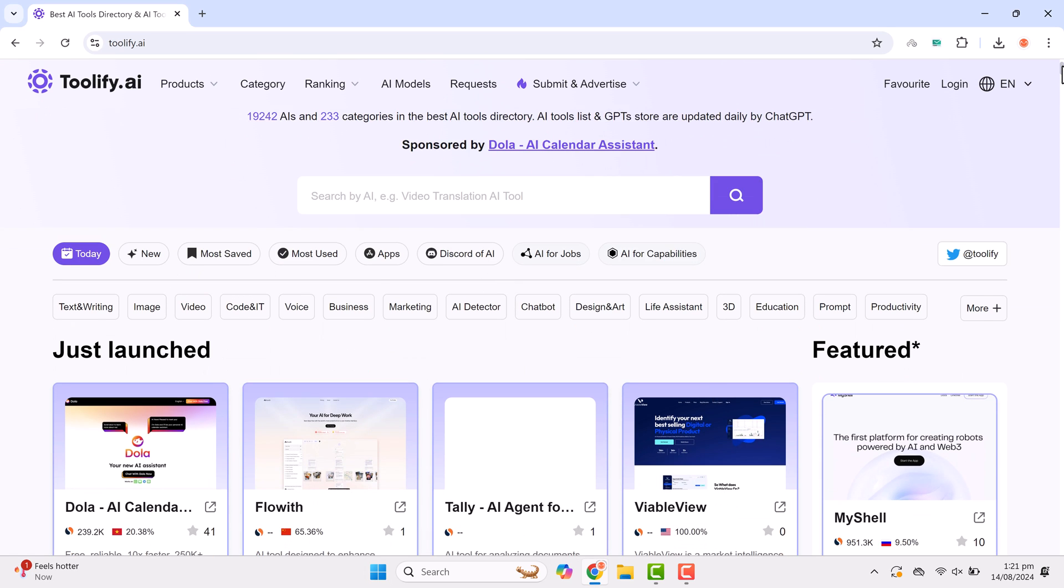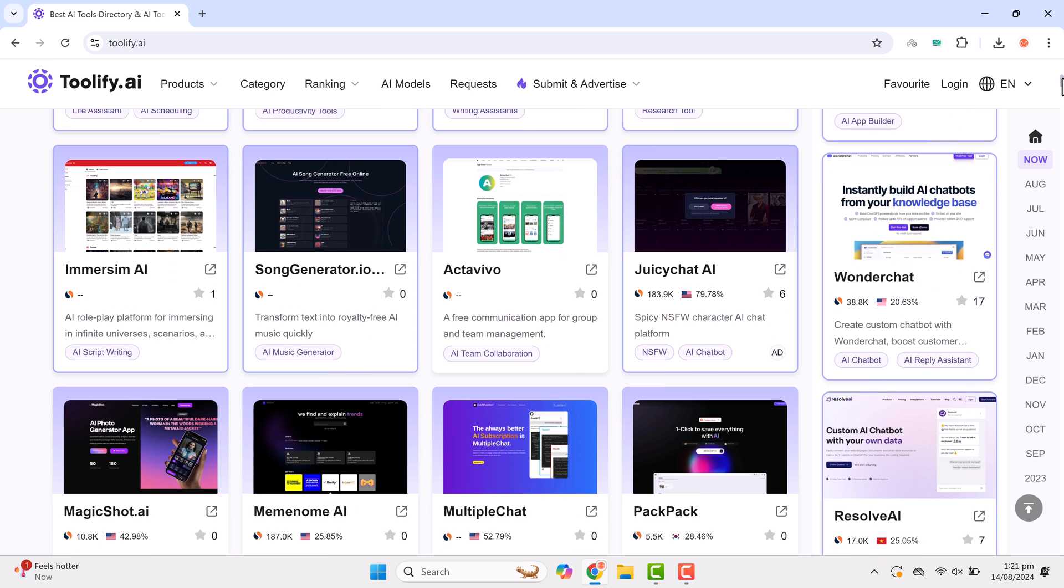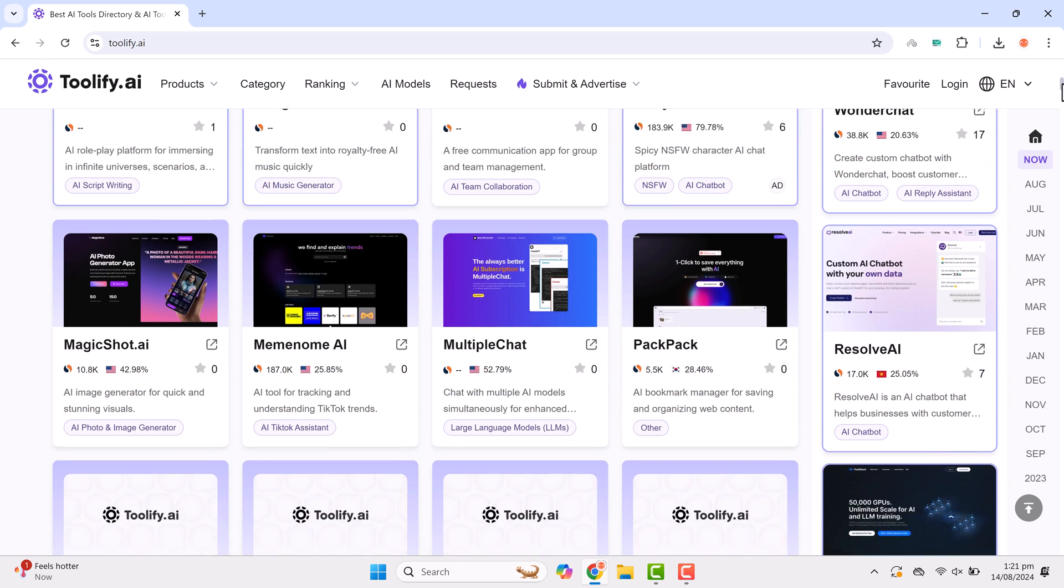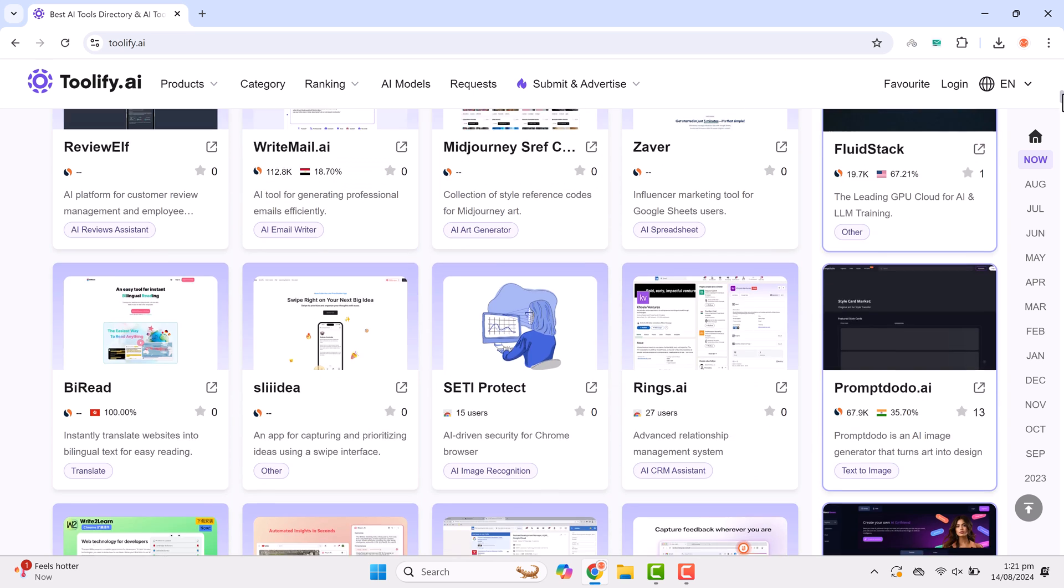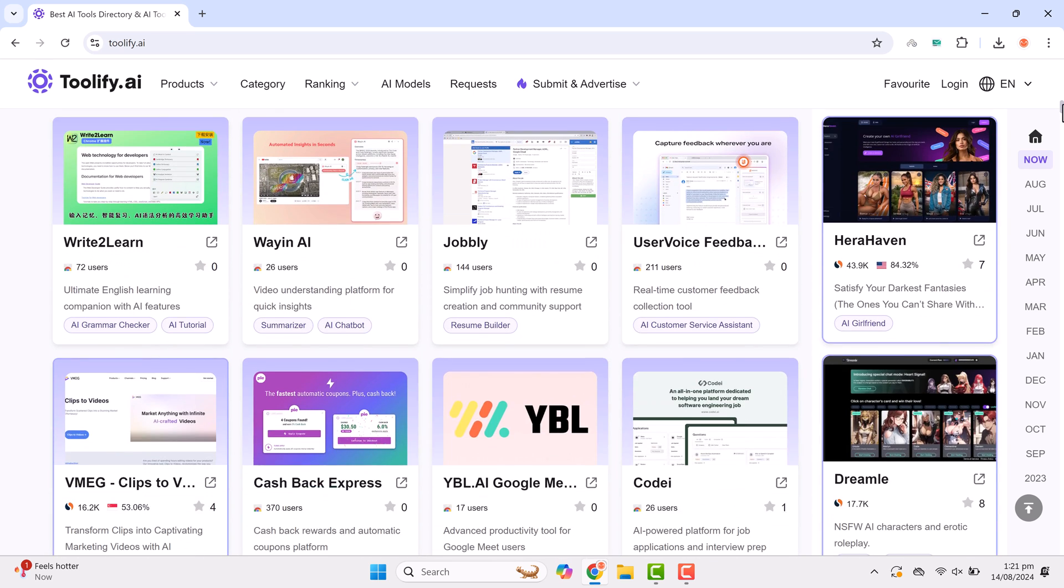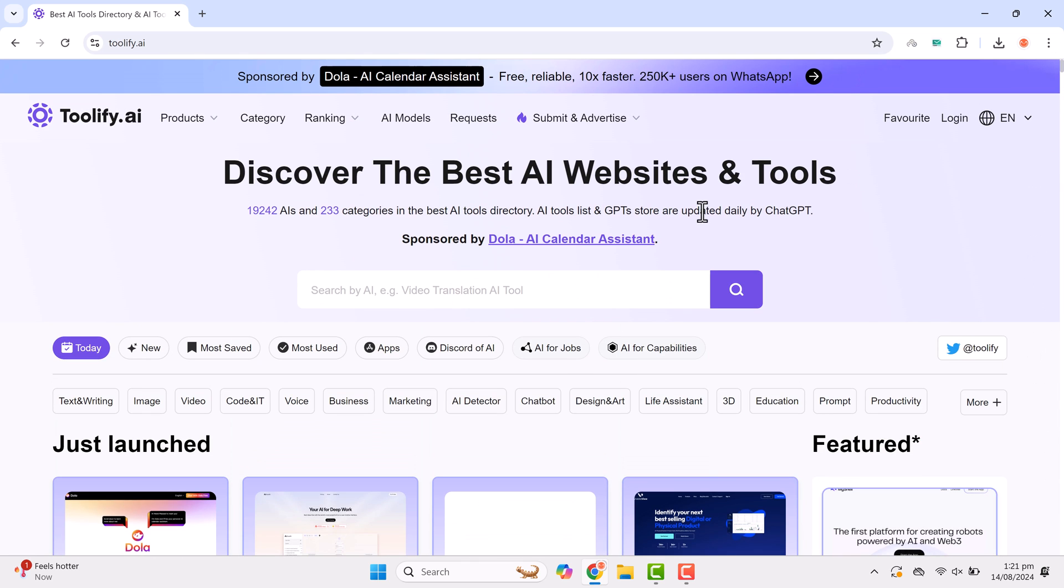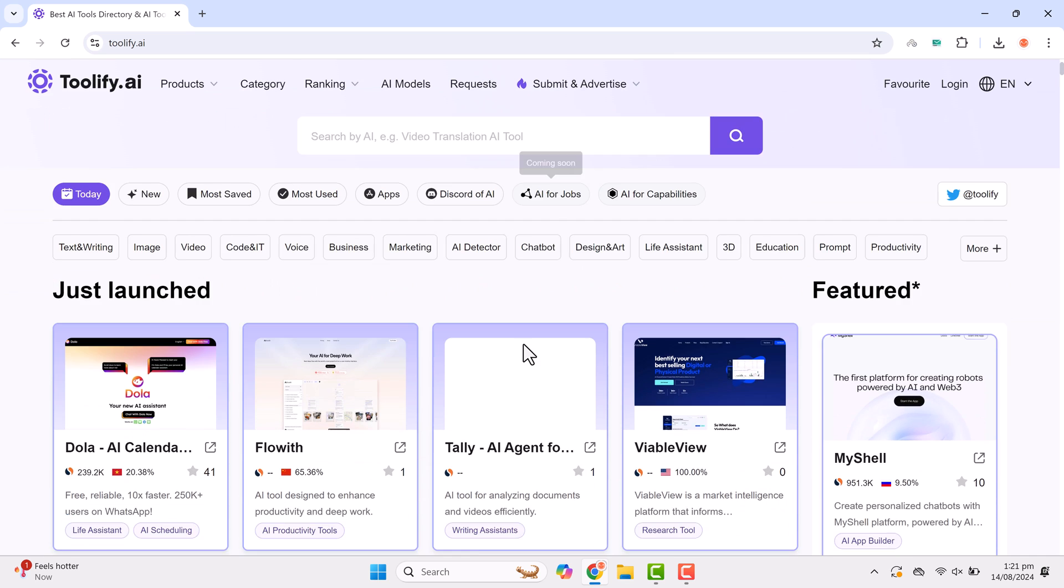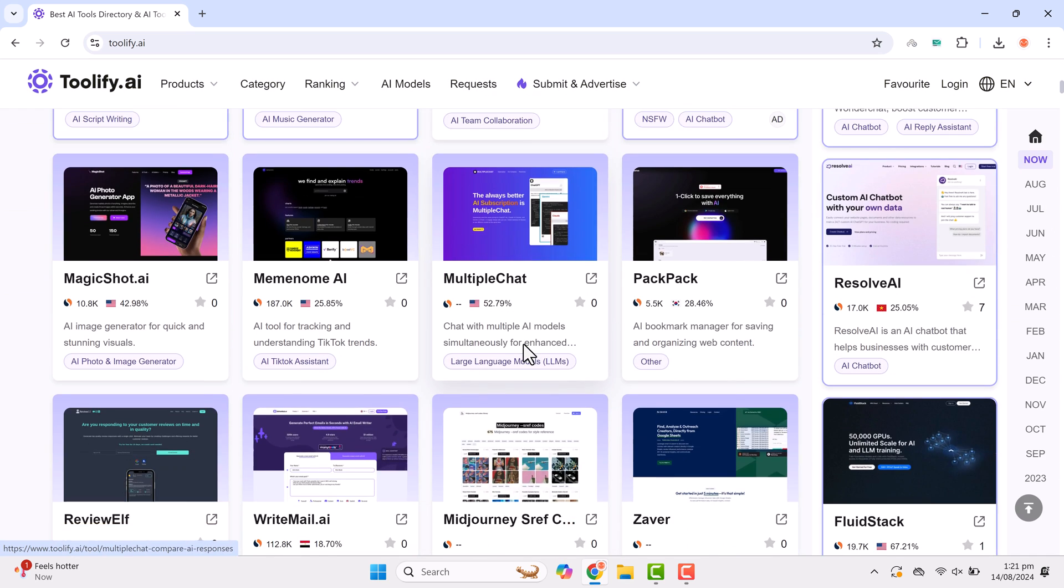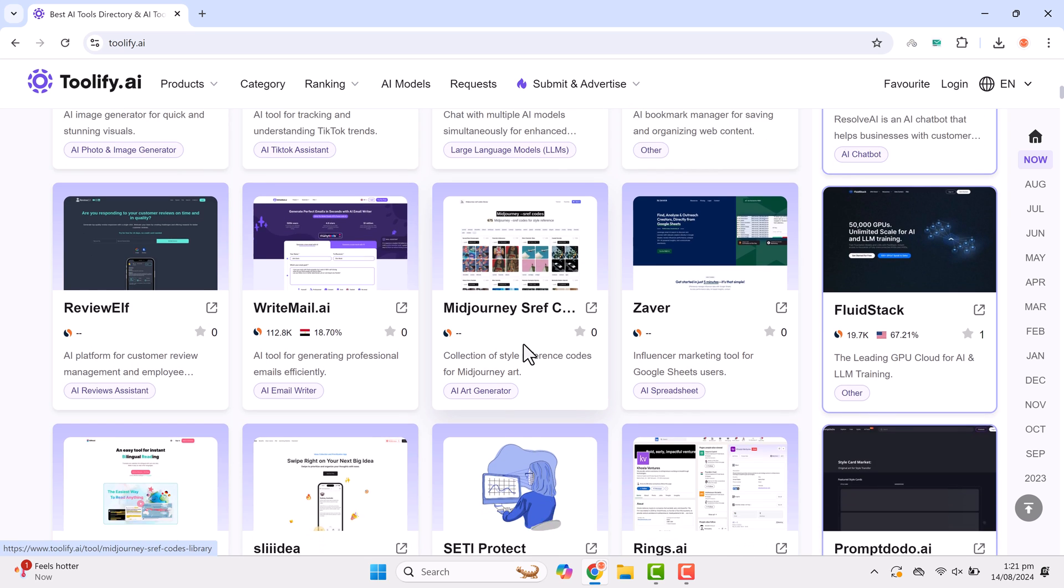This platform is a one-stop hub for all your AI tool needs. Imagine a place where every AI tool and website is gathered, all within your reach. Whether you're searching for a specific AI tool for any purpose and struggling to find it, Toolify has got you covered.